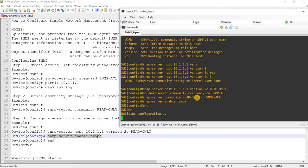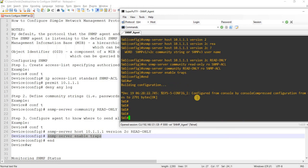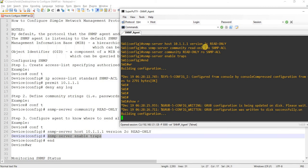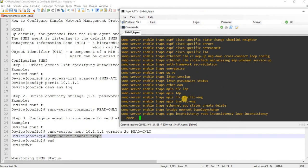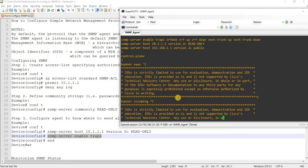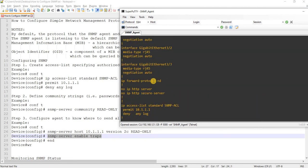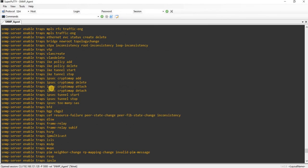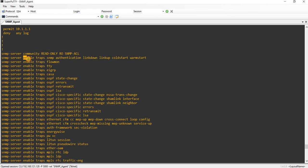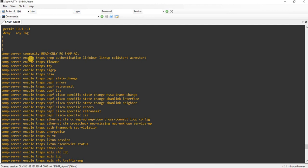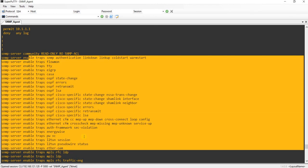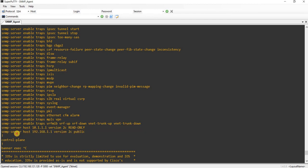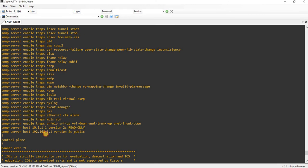If I show run, this is the access list that we created and this is where we apply it. You see here that all of the traps are enabled - the traps are enabled to a lot of objects here. Let me delete this.